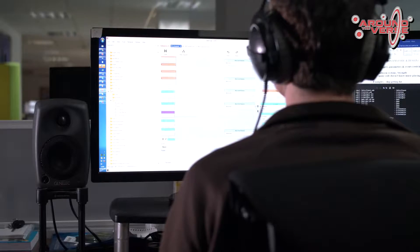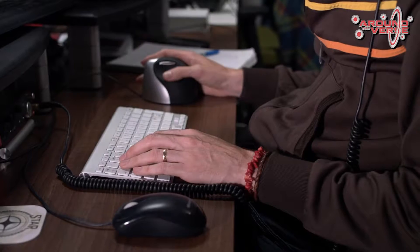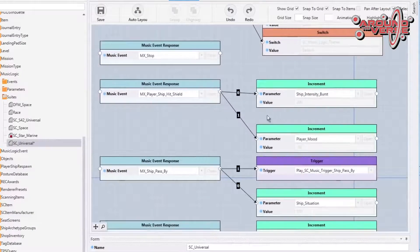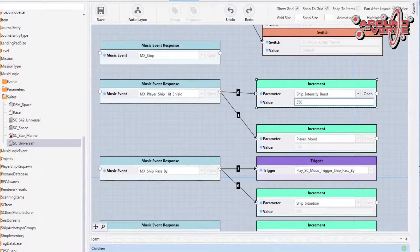From the code side, we've got a system that's basically driven off music events. The way it works is that Ross can decide what happens when the music events occur. So if he wants the event when your ship gets hit by a bullet to be really significant, he can decide how that happens by using the data-driven tools that we've provided for him.